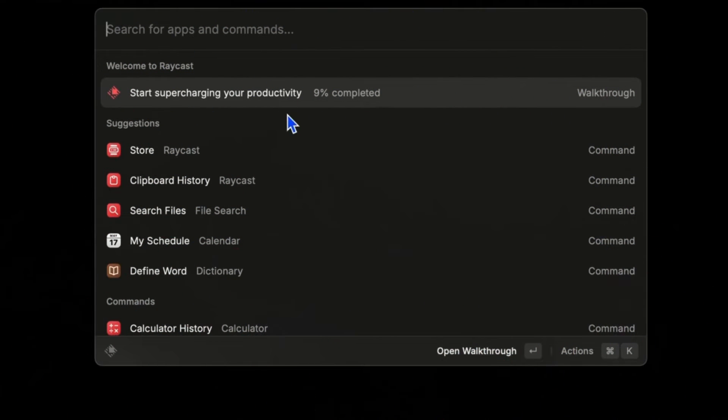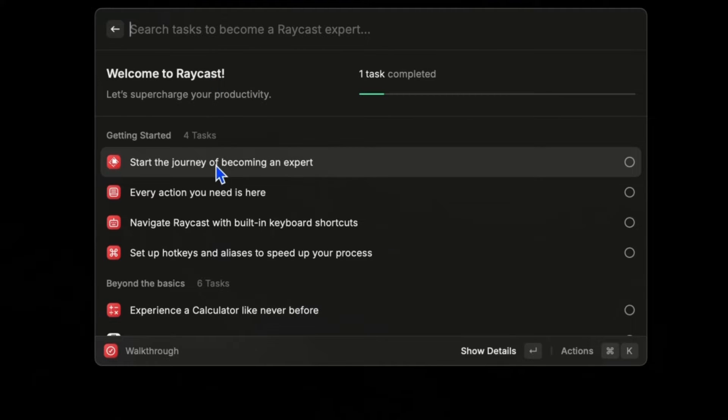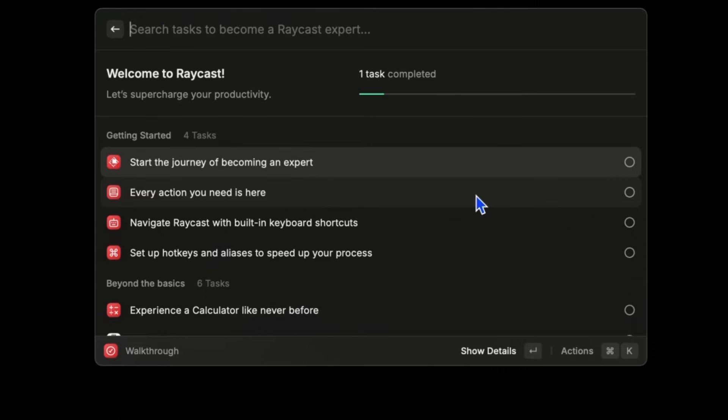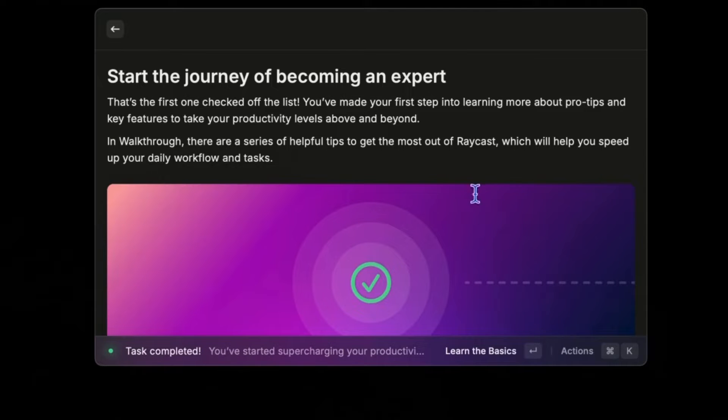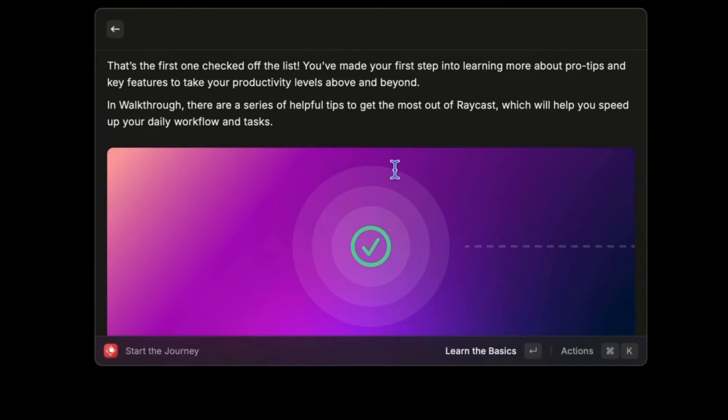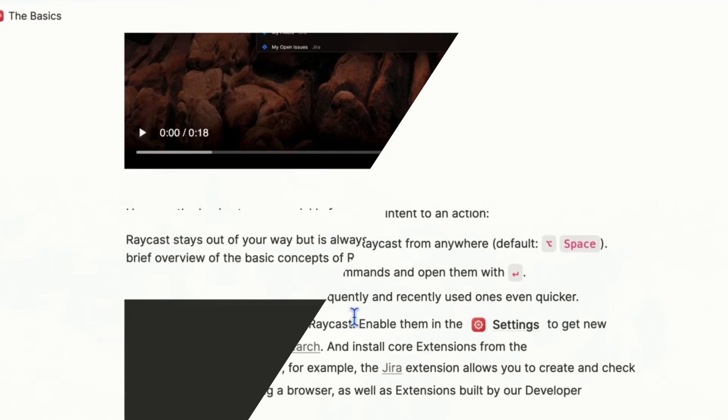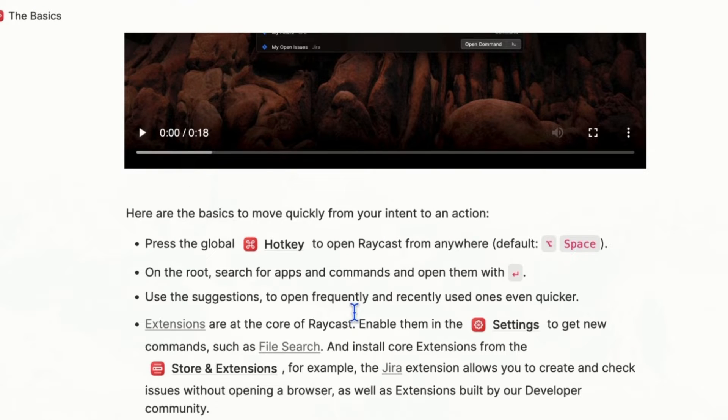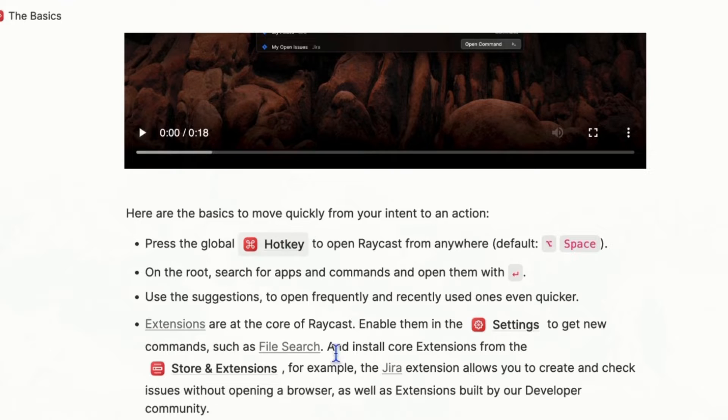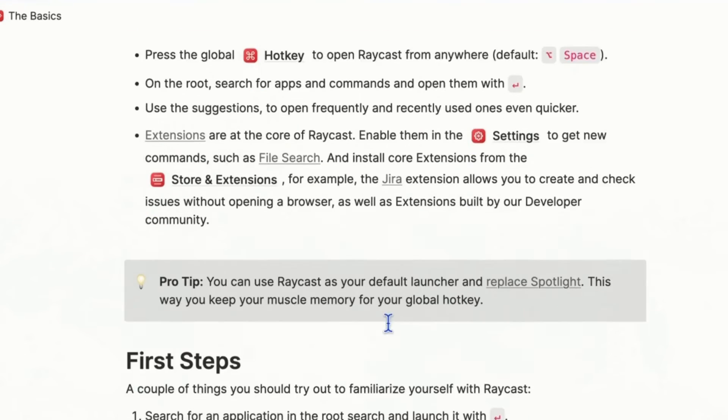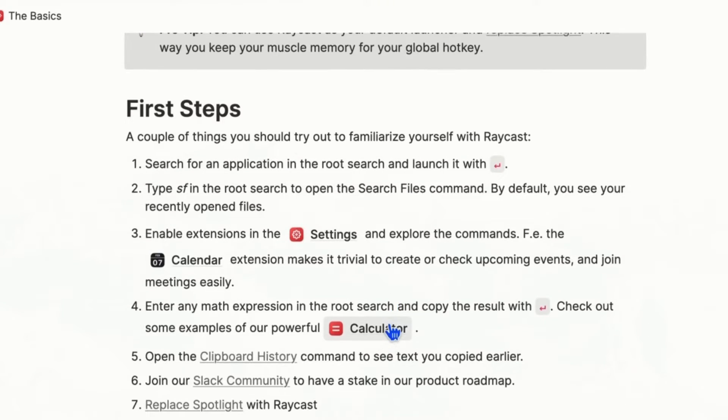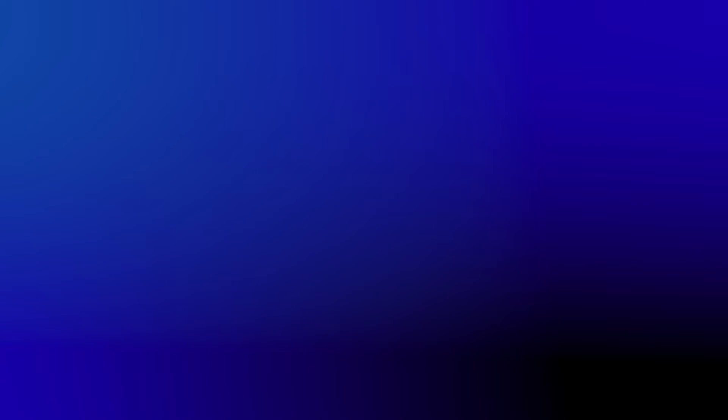Alright, so when I hit option and space, it pulls this up, which kind of looks like the spotlight built into Apple. They got some onboarding steps here, get started, start the journey of becoming an expert. If I click on that one, it opens it up in my browser. The important thing to know here is if you hit option space, that's going to activate Raycast. It's like an extended spotlight, a better beefier version of spotlight.